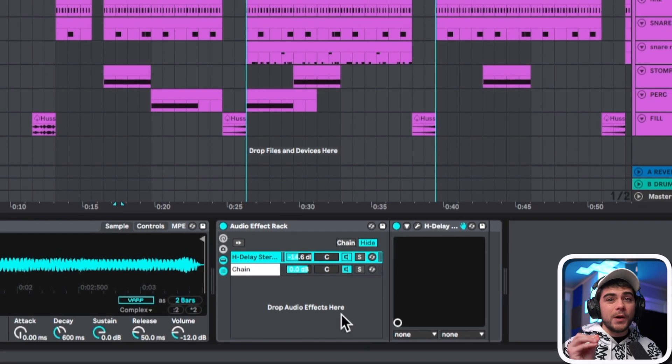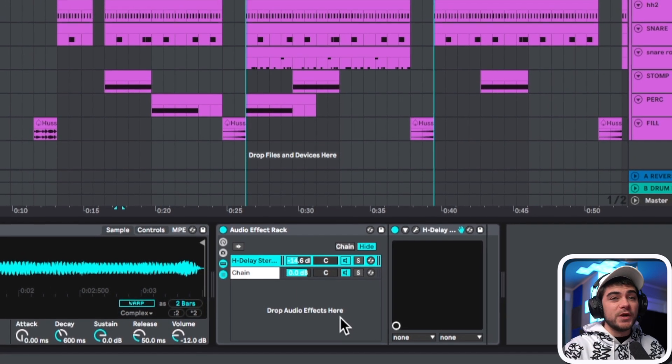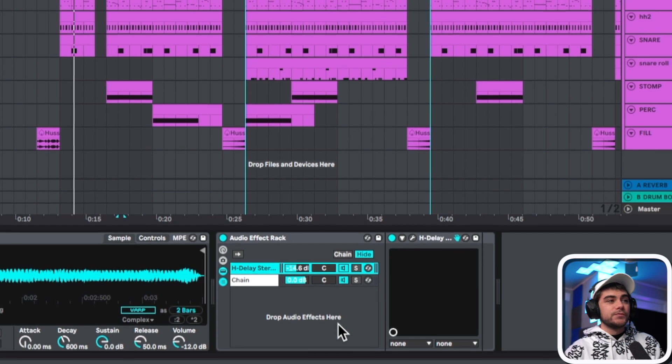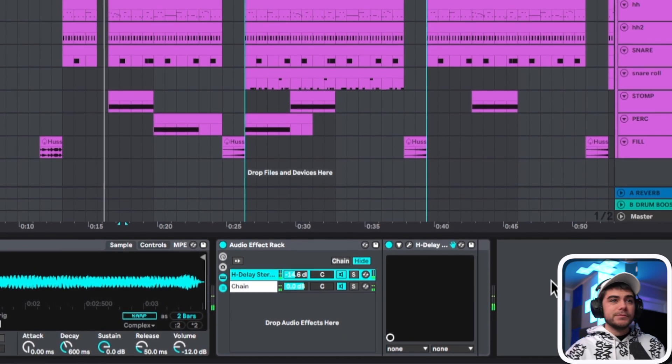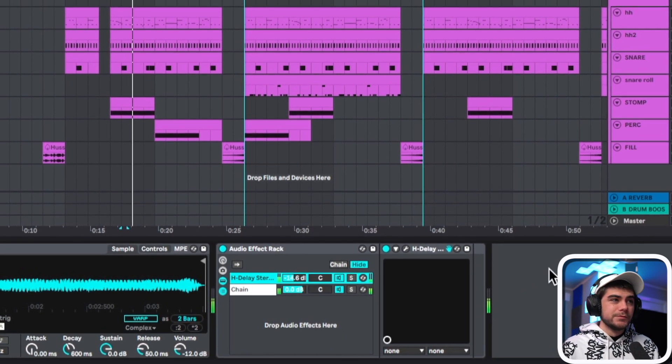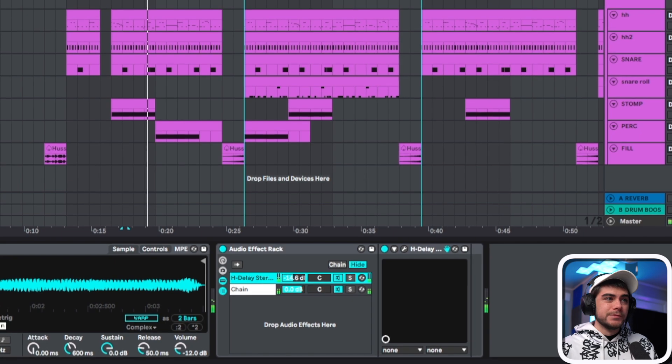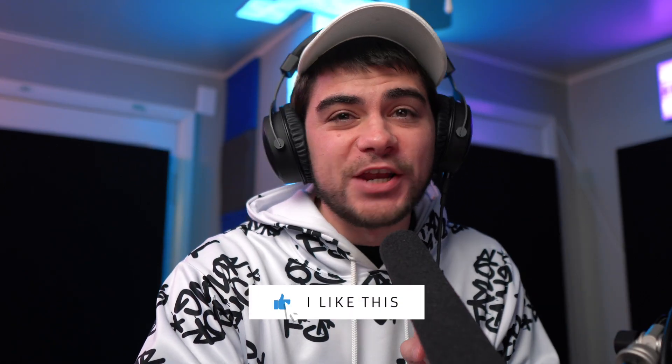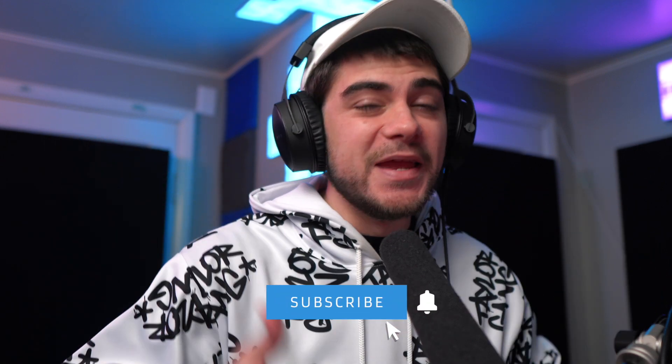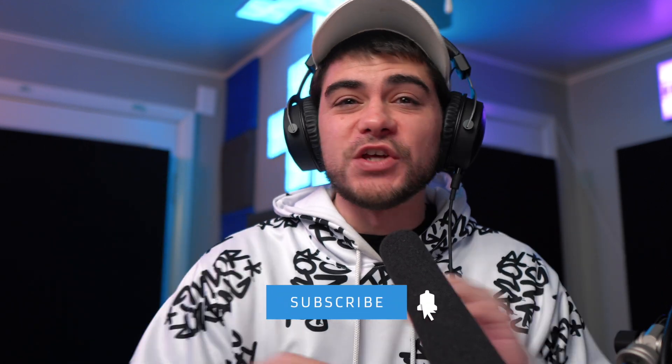All right guys, that's it. I wanted this to be just a master class on how to do amazing 808 glides and slides in drill beats, so I hope that was helpful. Leave any questions you got in the comments below. Please like the video and subscribe to the channel if you're new here because we upload amazing tutorials like this all the time to help you get better in Ableton. And besides that, if you want to watch this video, I actually make a full UK drill beat from scratch. Lots of sauce in that one too, so check that out next. Do it, do it. Love y'all. Peace.